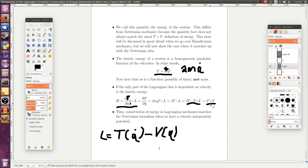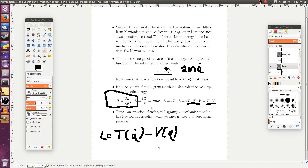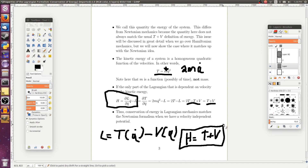To sum up: if the Lagrangian is not an explicit function of time, then the Hamiltonian is conserved, where the Hamiltonian is defined as partial L over partial q-dot times q-dot minus L. Moreover, if we have a velocity-independent potential, the Hamiltonian equals T plus V — directly the energy of the system. I hope you enjoyed this video; let me know in the comments, and see you in the next video.